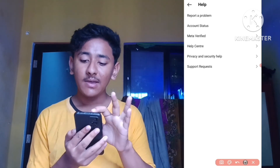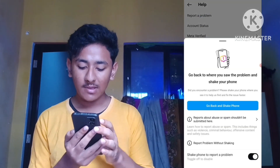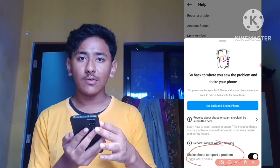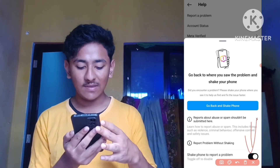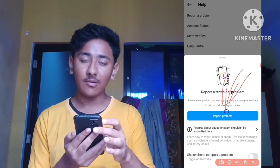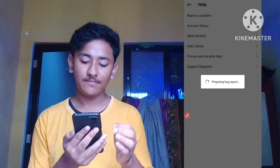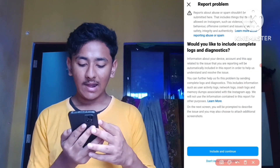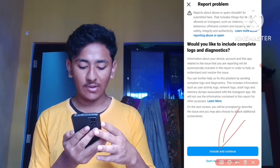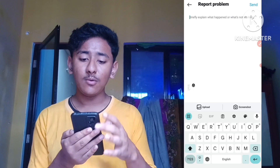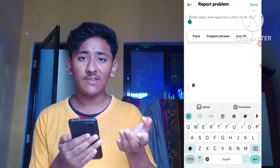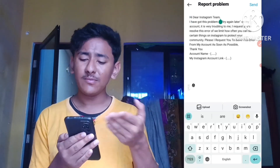Scroll down and go to 'Help Center' — just tap on 'Help'. After clicking Help, tap on 'Report a Problem'. You'll see an option for 'Shake phone to report a problem' — disable that. Then tap on 'Report a Problem' and click 'Include and Continue'. An interface will appear asking you to briefly explain what happened or what's not working.